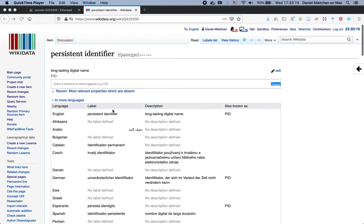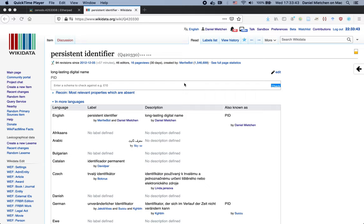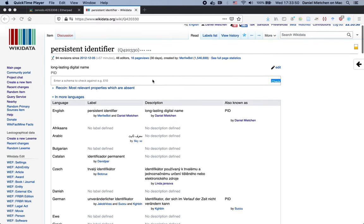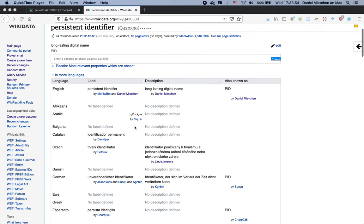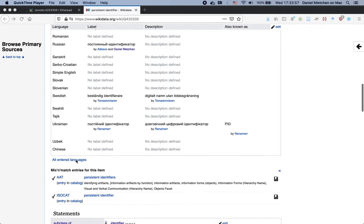So here we have the wiki data entry about the concept persistent identifier. This concept, like any other concept in wiki data, has a persistent identifier like this q420330. That's the persistent identifier for the concept of persistent identifier in wiki data. And this can also be turned into a globally unique identifier by way of making use of the prefix. The important thing right now is I'm browsing this information in English.